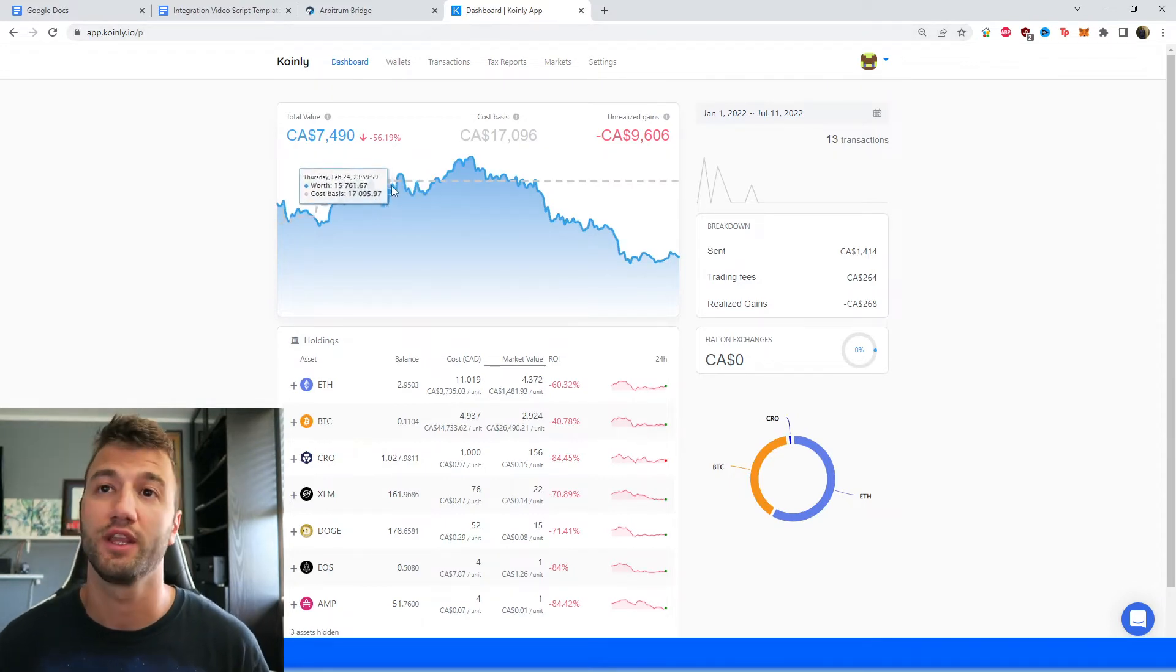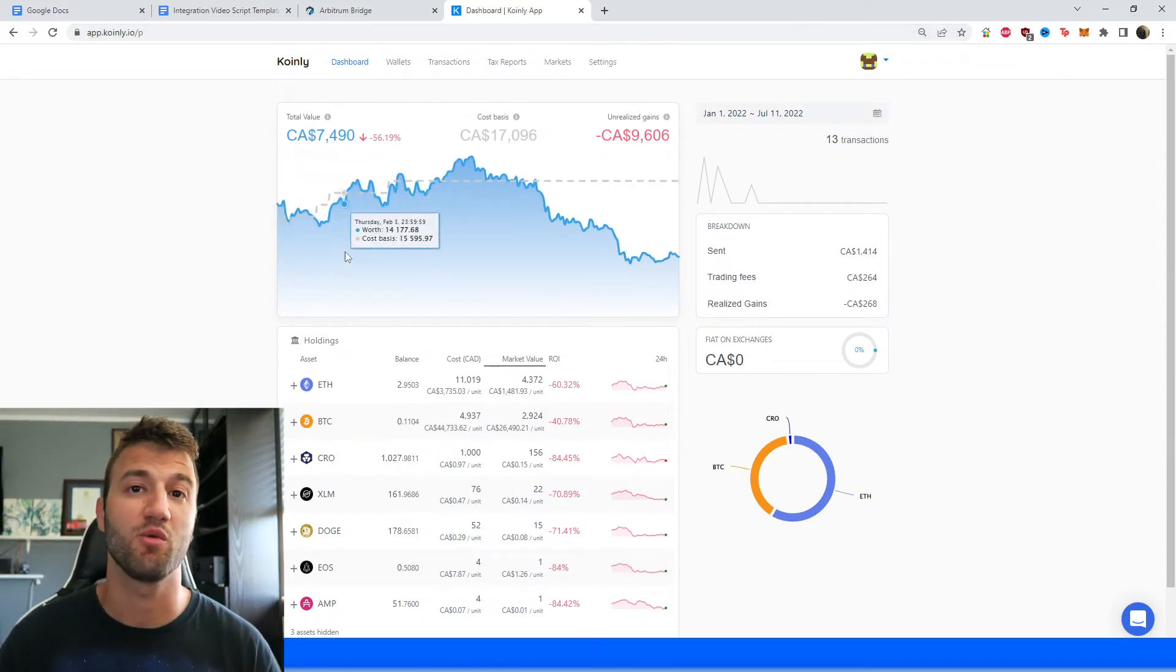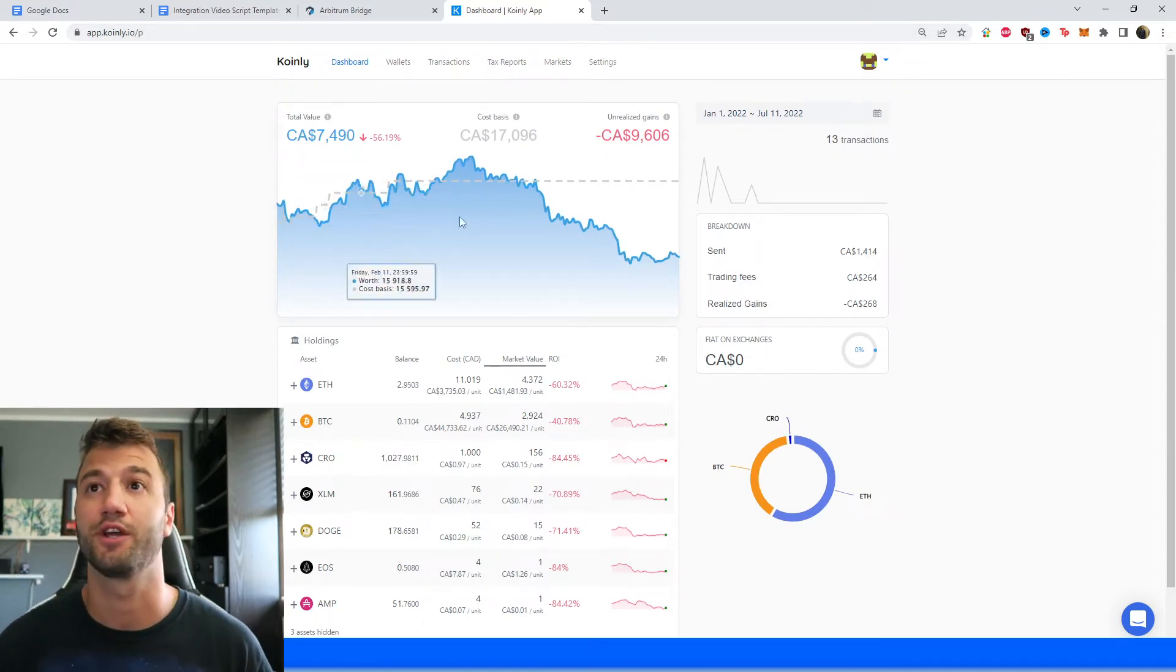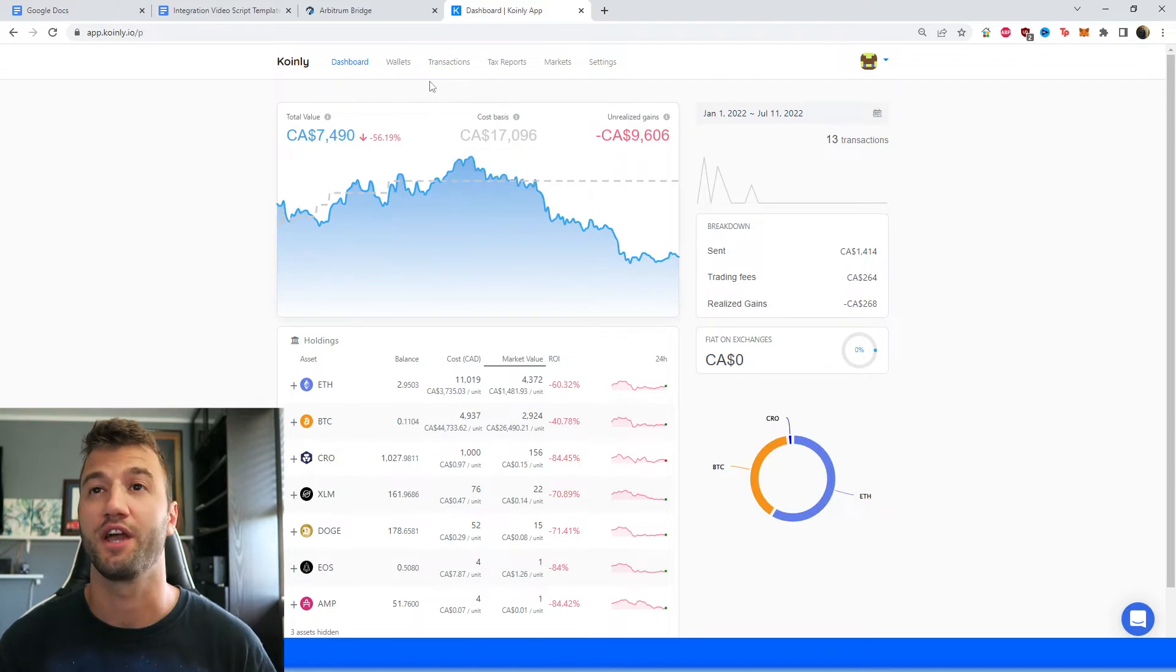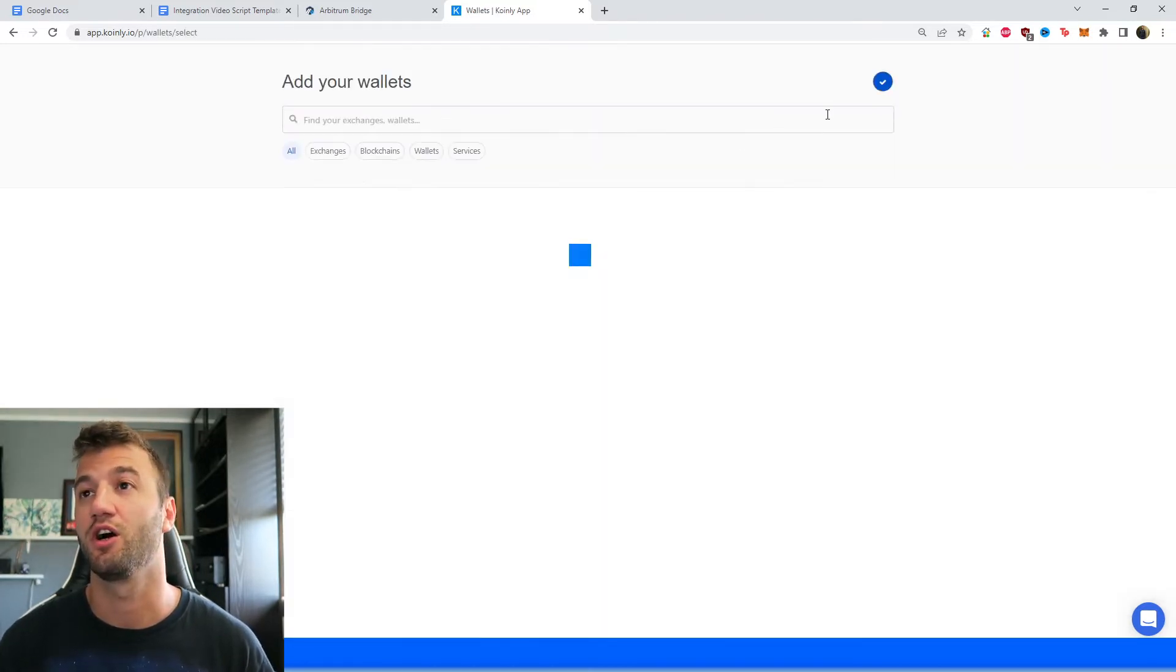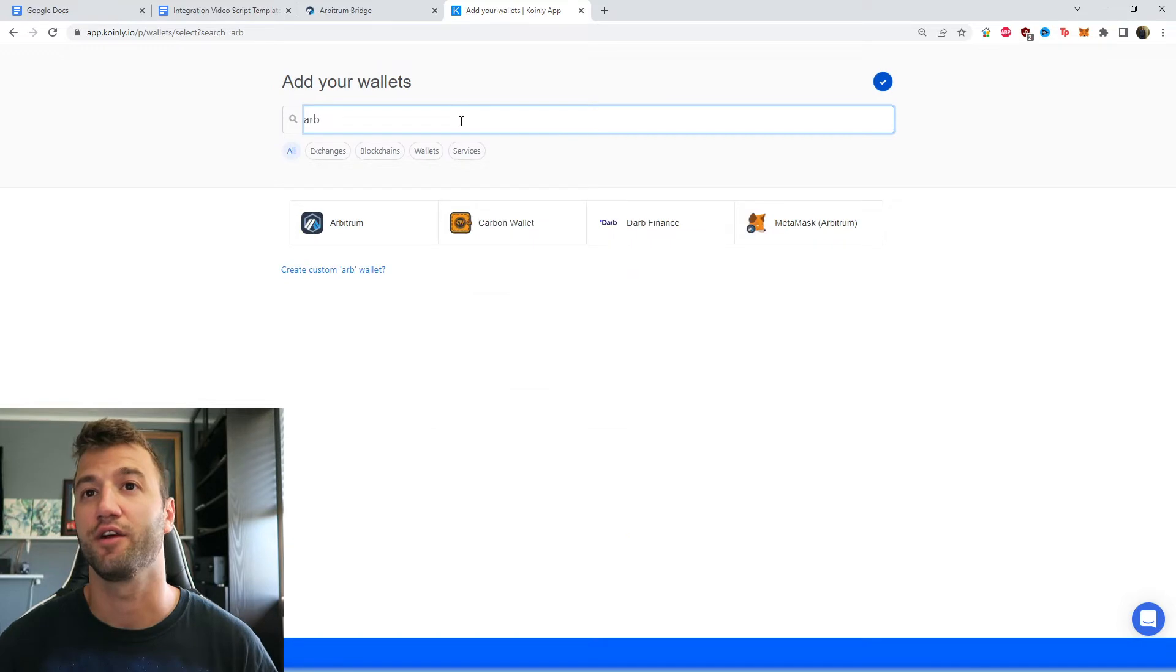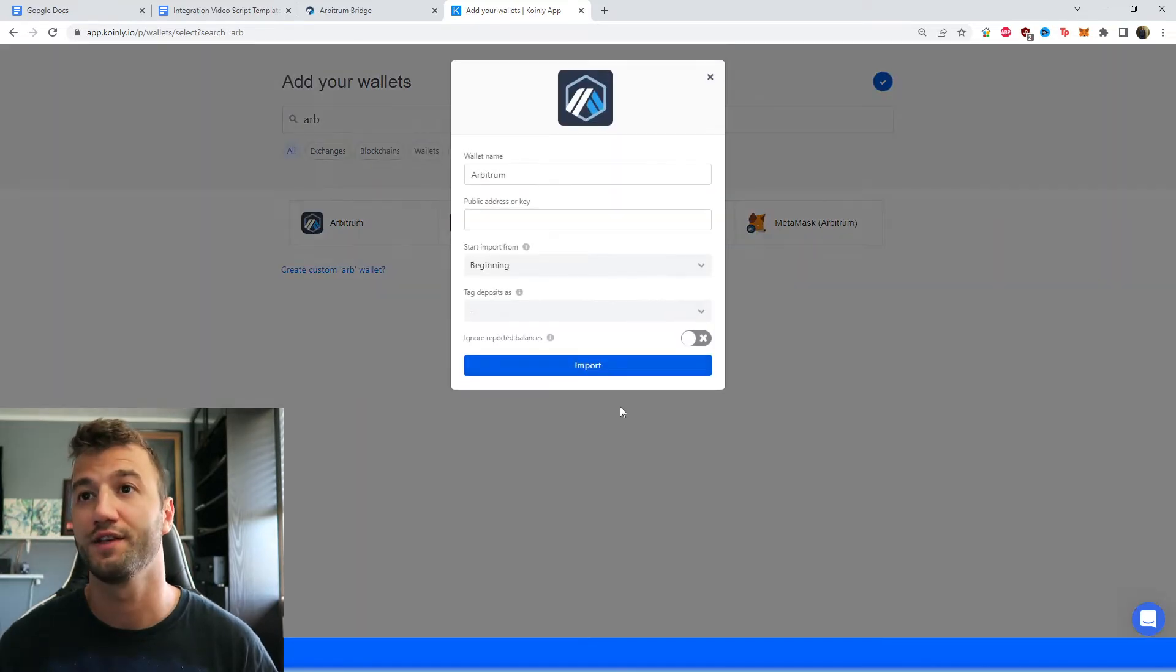Log into your Coinly account. If you don't have one, you can make one completely free to sign up. You're going to head over into the Wallet section. Click on Add Wallet. You're going to find the Arbitrum wallet. And there it is.